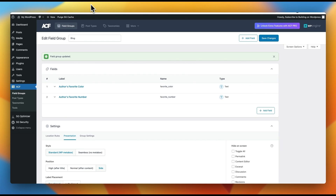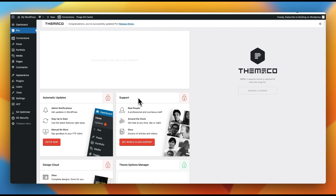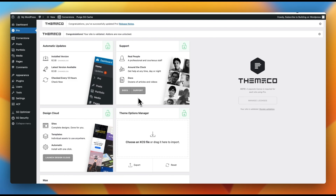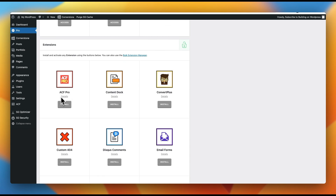If we publish those changes and view on the front end, we don't have our fields anywhere — that's because we haven't added them to our template yet, and this is where your builder comes in. I'm a huge fan of the Cornerstone Builder, so we're going to install it. We'll go to appearance, themes, and upload the Pro theme which comes bundled with Cornerstone. If you plan on using the Pro theme by ThemeCo, you'll see you have access to ACF Pro directly in their pre-bundled extensions.